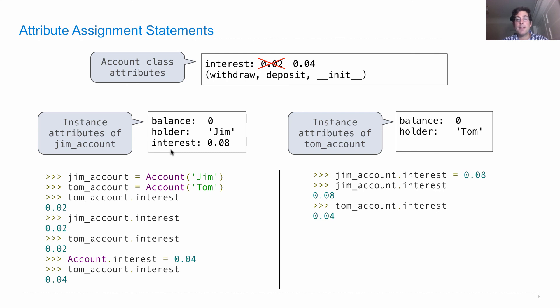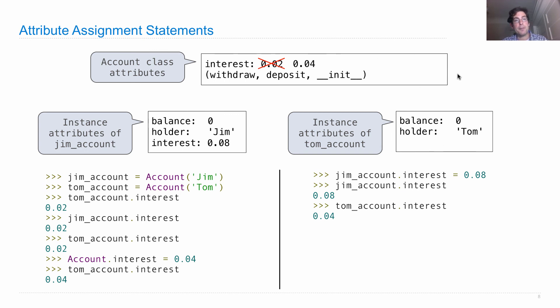Tom's account still has the same interest it had before. Notice it doesn't even have an interest attribute. So when we look in here for interest, we don't find it and we only look at the class.